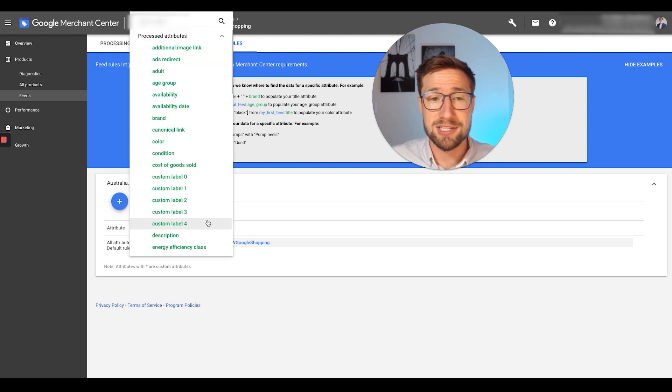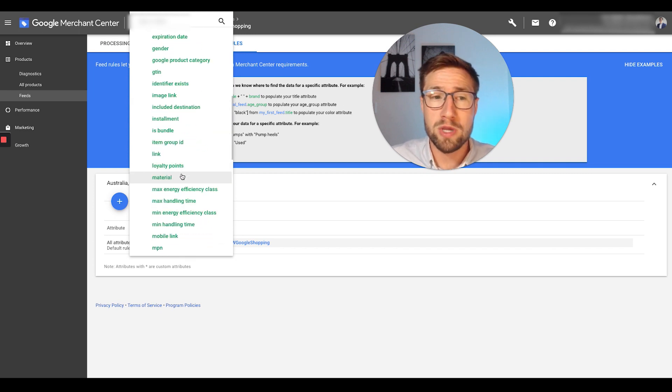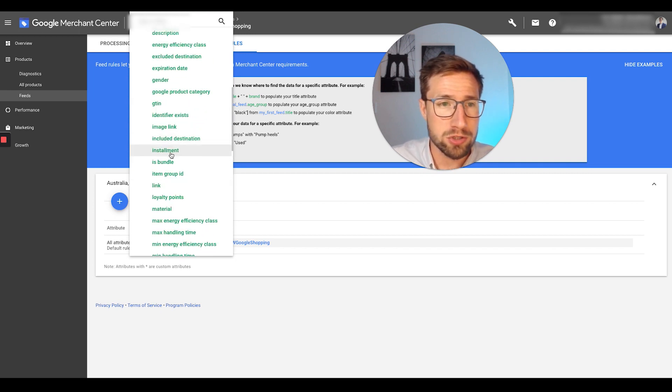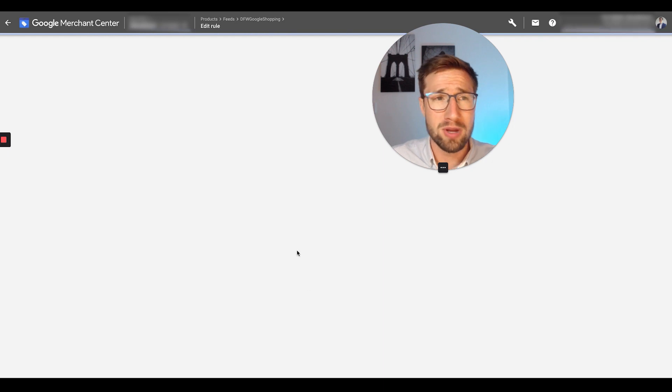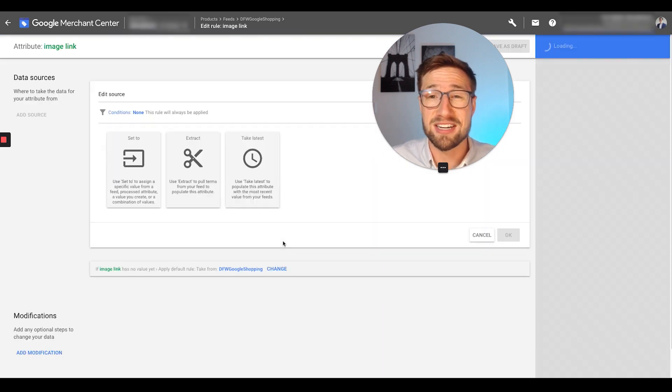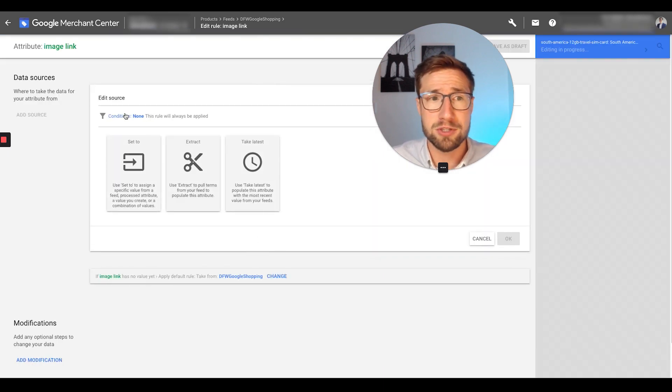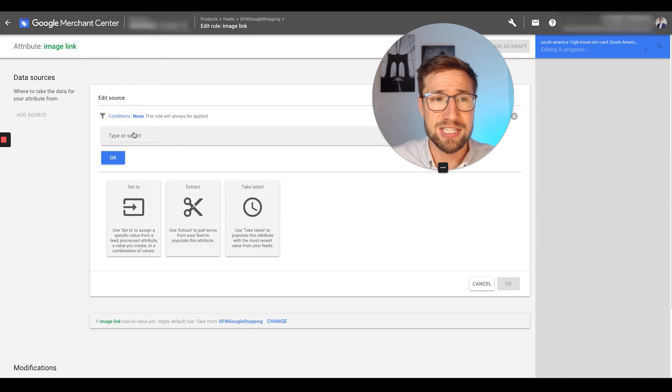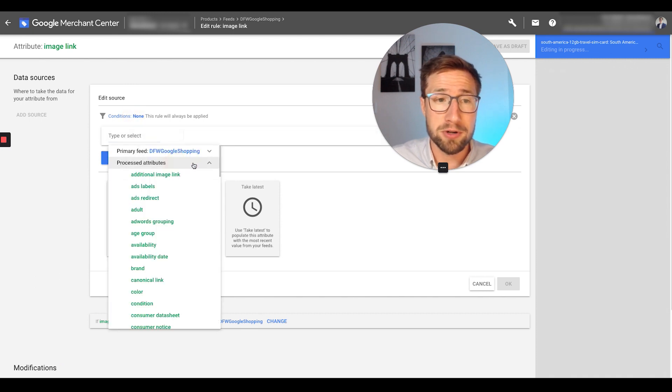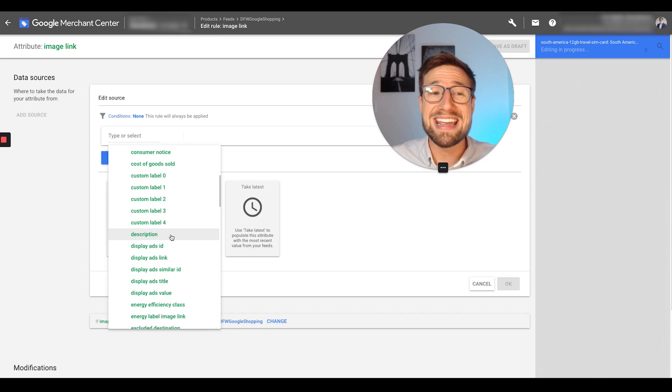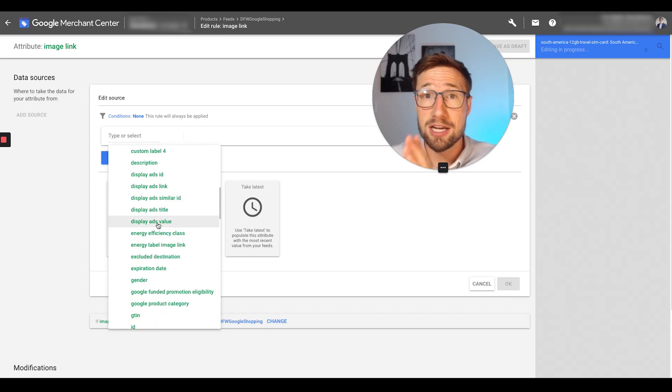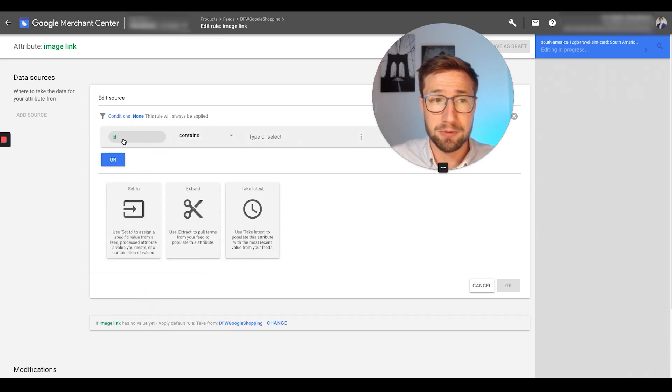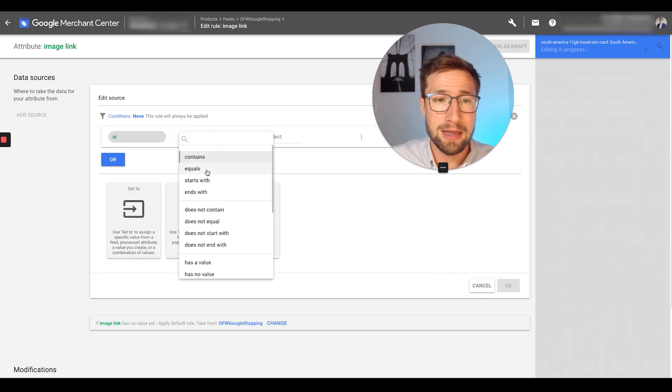So we're just going to click the plus sign here to create a new rule, and this is going to ask us, what do we actually want to change? Well, of course, we want to change the image link. So we're going to go to image link here. It's going to open up a new settings panel here, where we can actually start creating this rule. So the first thing you want to do is actually change the condition. So we're going to go to process attributes. So we're going to change this if the ID is a certain ID. I'm going to explain what that means in a second, but let me just copy exactly what I do, ID equals,